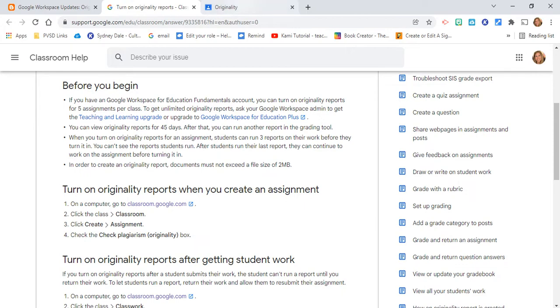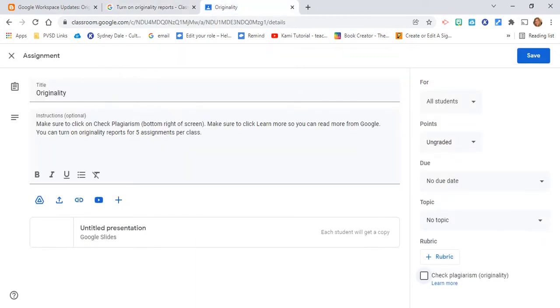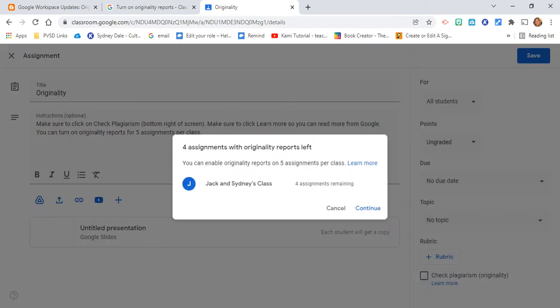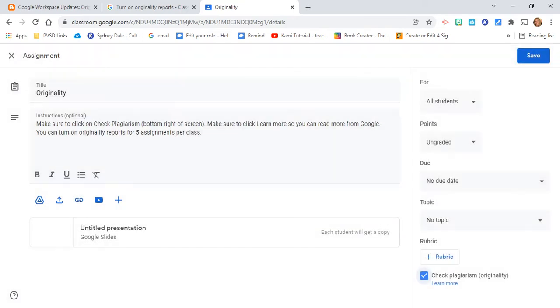Here's how you do it. You basically go in and create an assignment. Then at the bottom right, make sure to select 'Check Plagiarism.' You can of course learn more there.